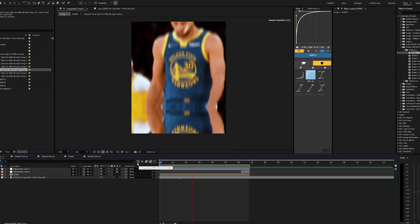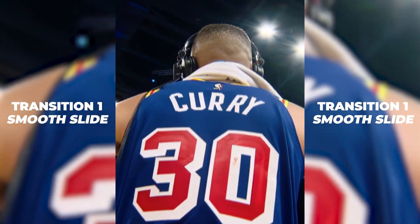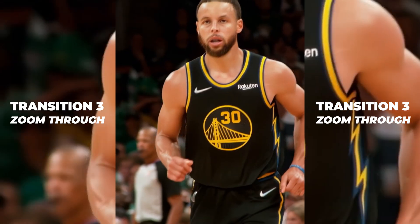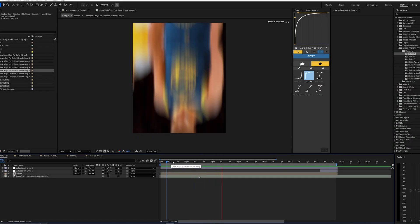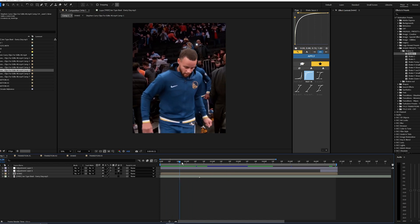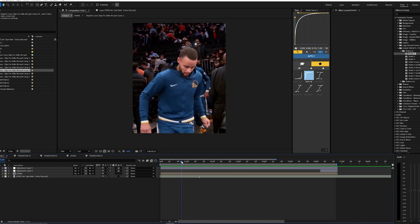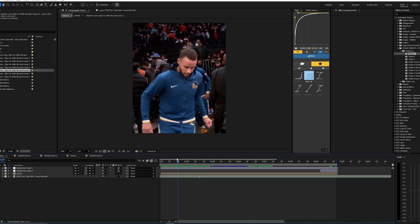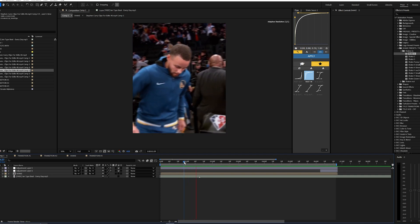Welcome back to another video. In this tutorial I'm going to be showing you guys three different transitions that you can use for your videos. Starting out with the first transition, which is actually the easiest out of the three, I'll be going from easiest to medium to hard. The first transition is a little slide that you can do either panning to the right, up, or down — the main effect is just a super smooth slide.